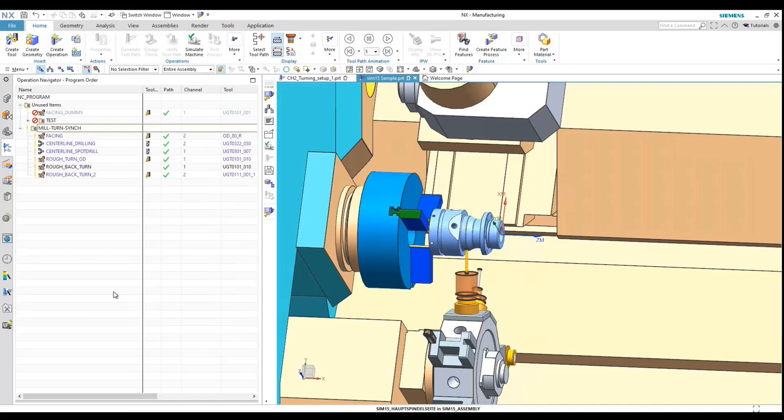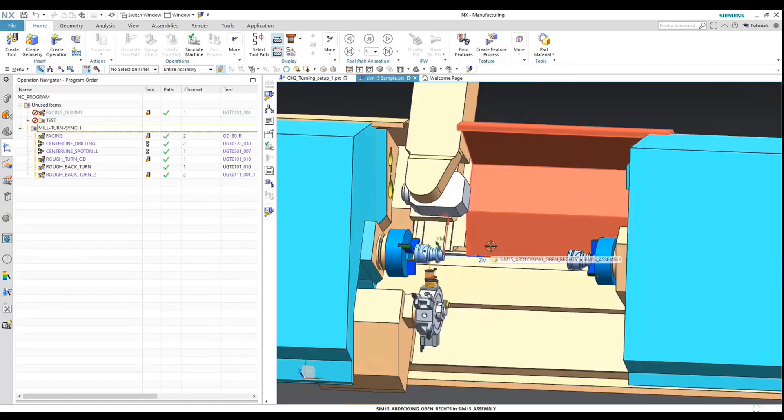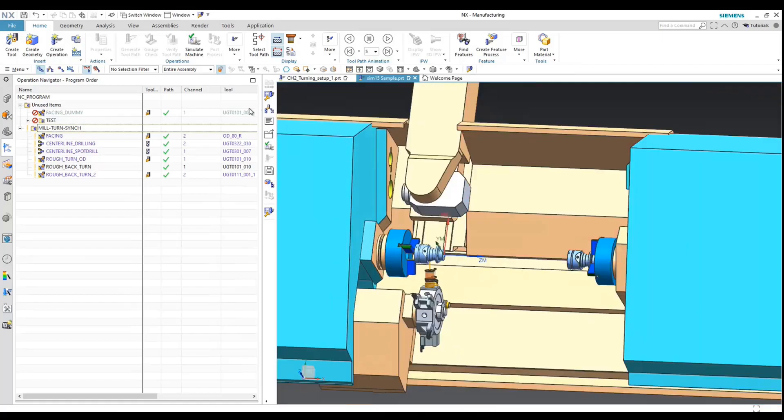This is Stephen Smith from Maya. I just want to quickly go over how we can synchronize multi-channel machines. What I've got here is Sim 15 out of the box. I've cut down the number of operations just to simplify the example a little bit.